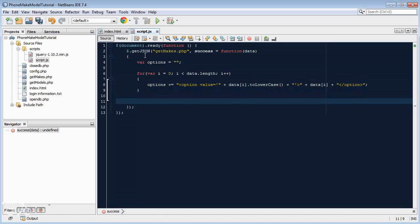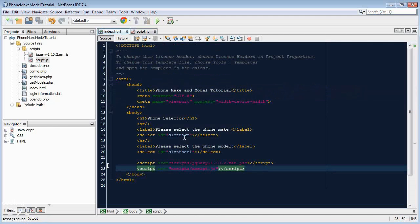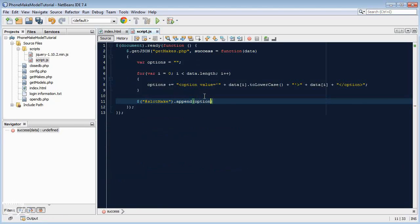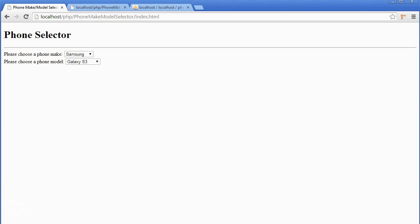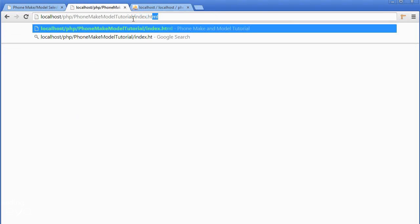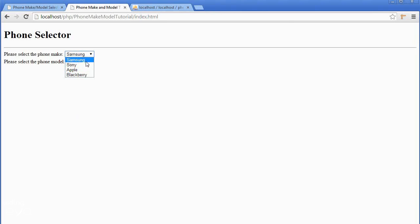Now let's append it. We reference the object we want to append it to, hash slct make, and then dot append, and we want to append options. Let's check if it works. Let's go to our file, index dot html, and you can see it's fetched all the variables from the database.